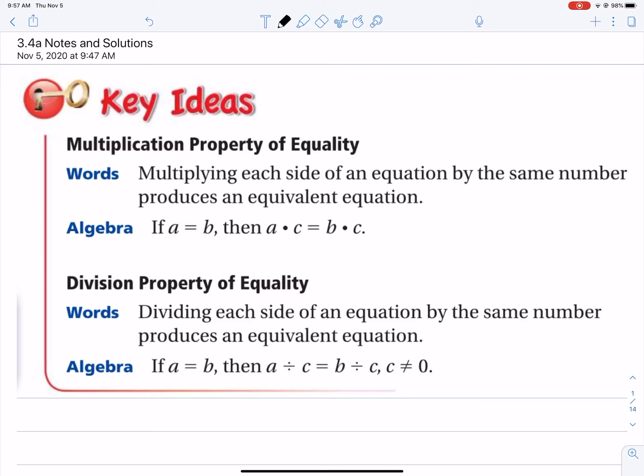Hello math class, this is Mr. Jacobs and we're looking at section 3.4: solving equations using the multiplication and division property of equality. These notes are from our textbook.